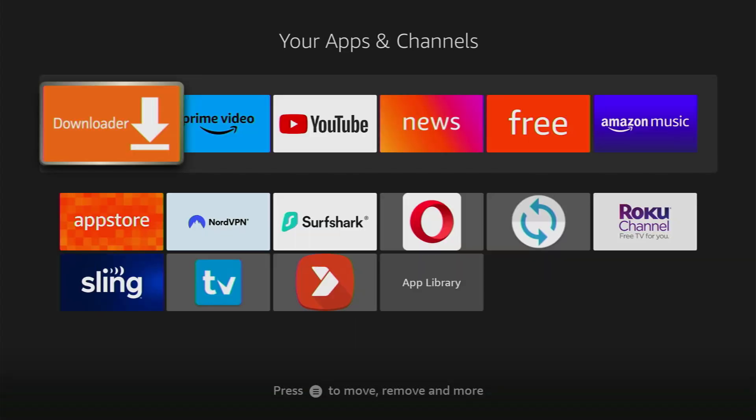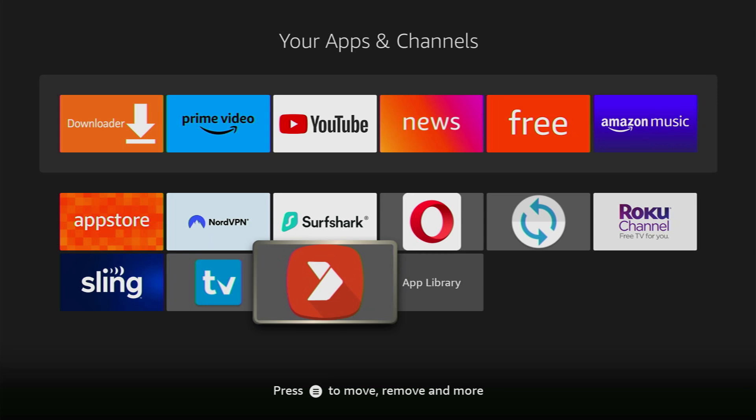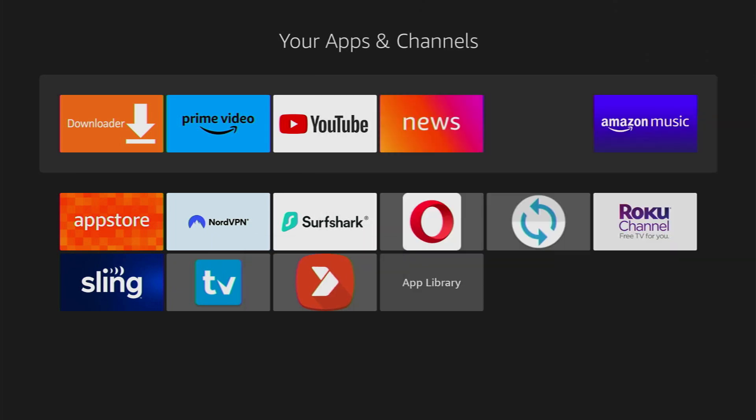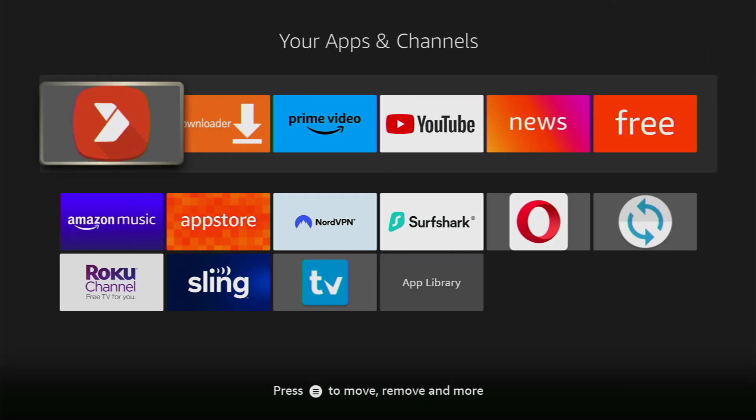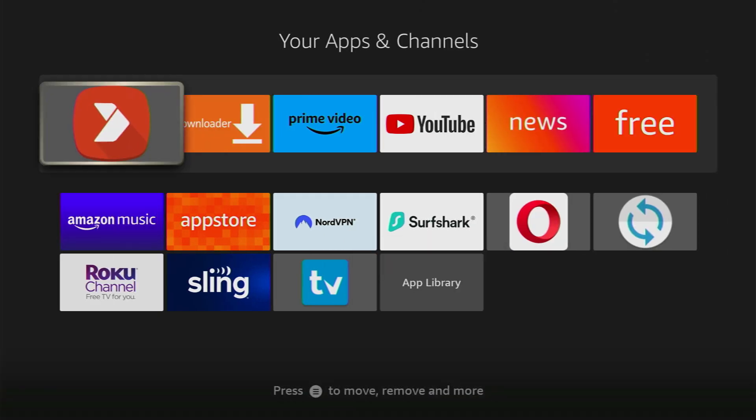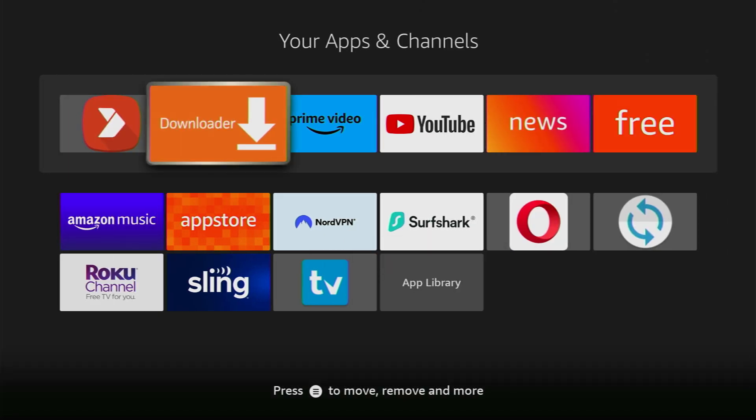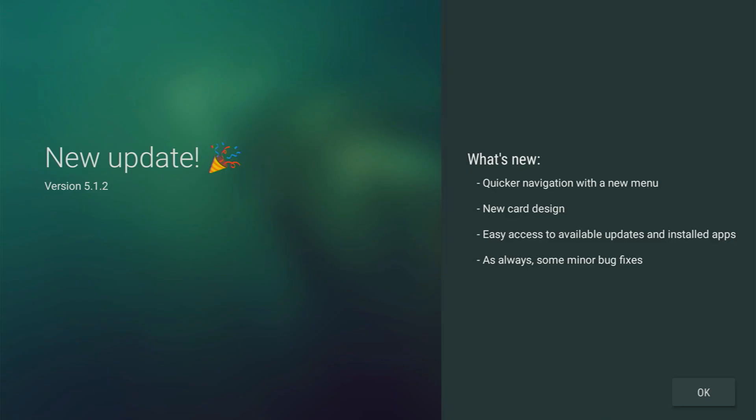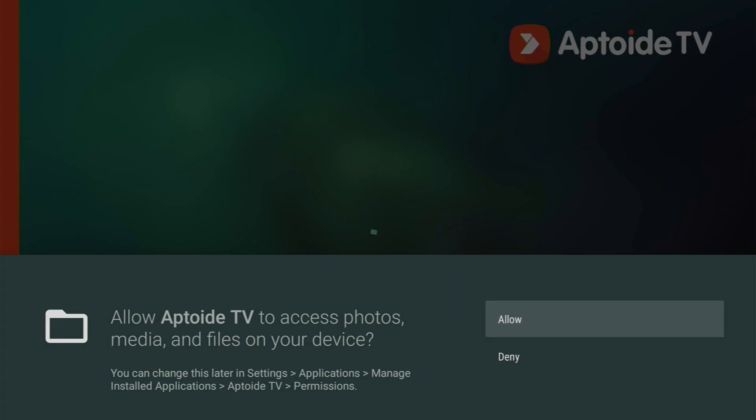Let's go to list of applications and here's AppToyz TV. I recommend pressing on the settings button on your remote and press on move to front. This way it's always going to be somewhere up front and it's going to be easier for you to find the AppToyz TV. Then you open the app, click OK here. Then you have to allow access because otherwise you won't be able to download anything. So click on allow.